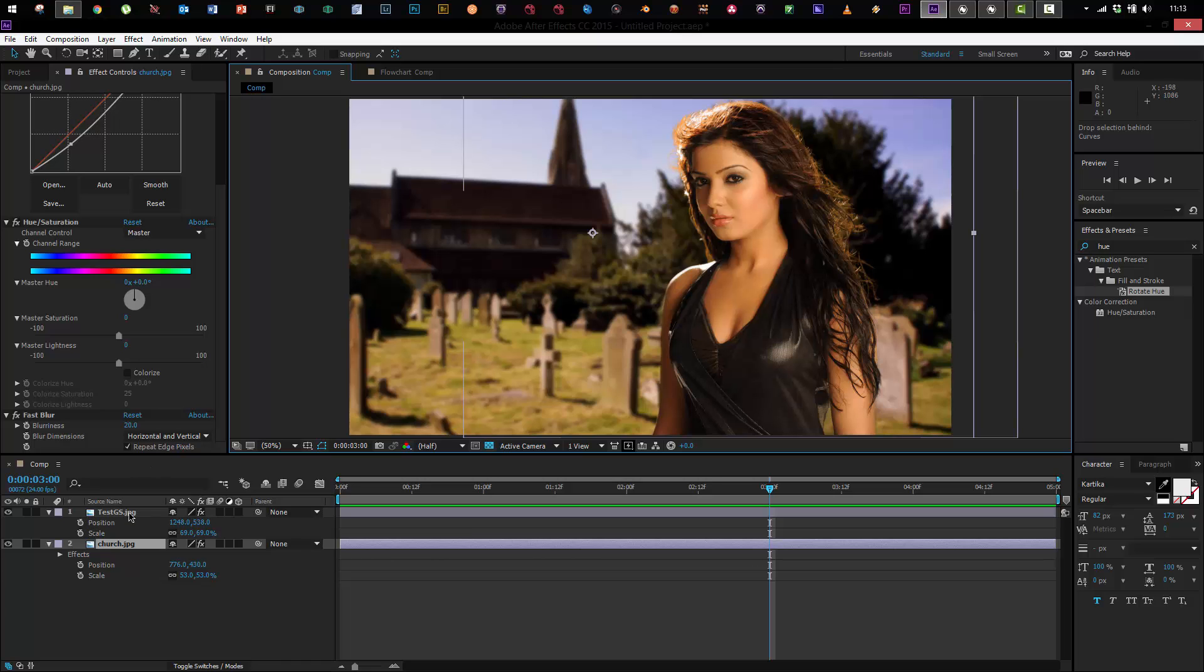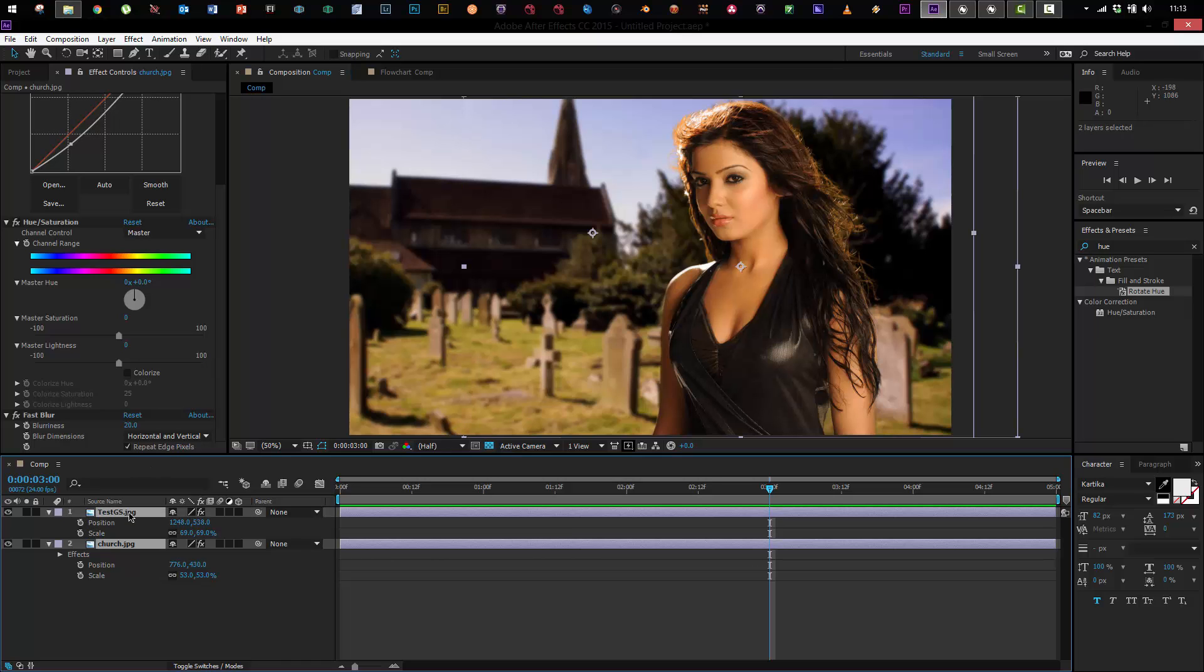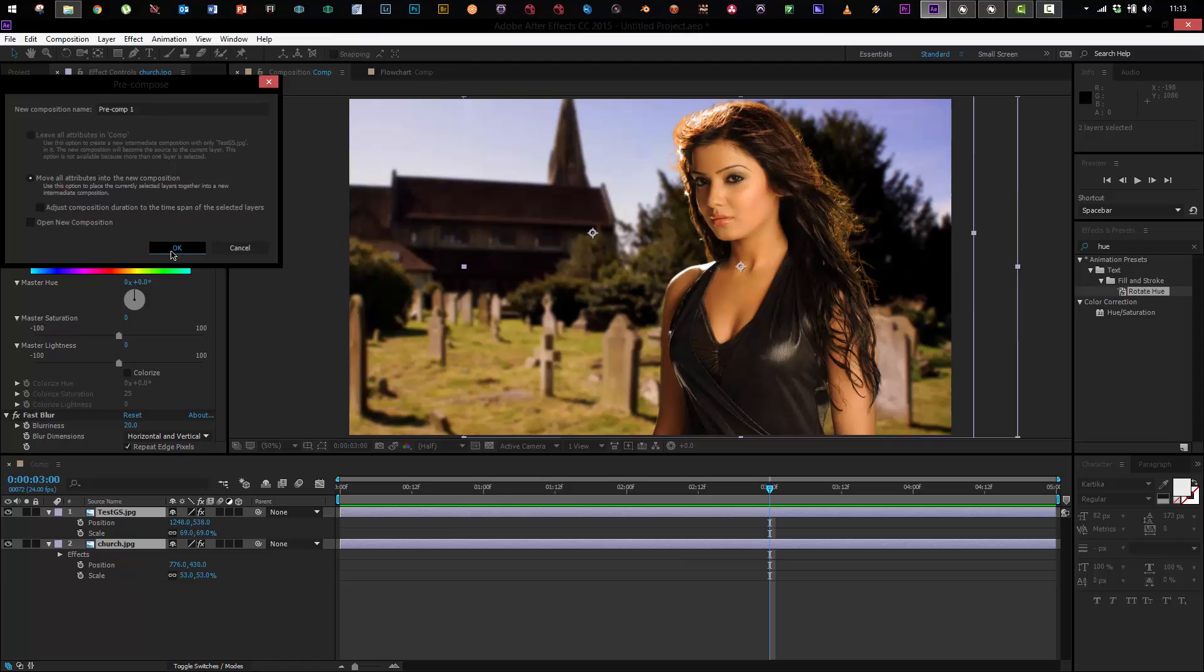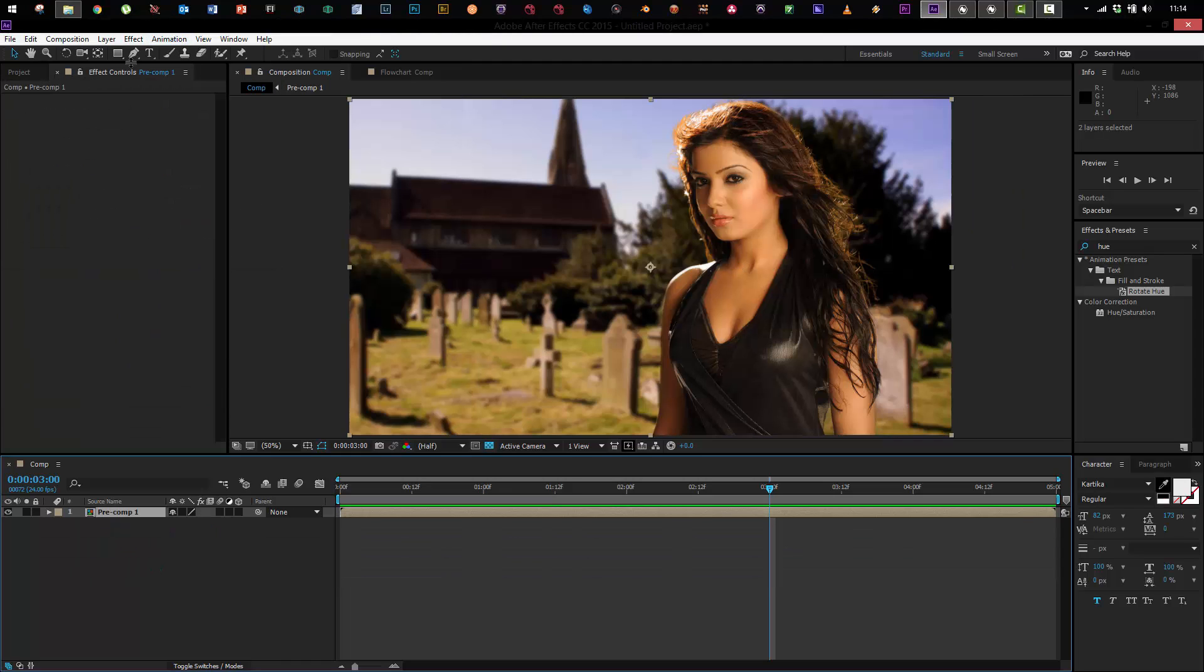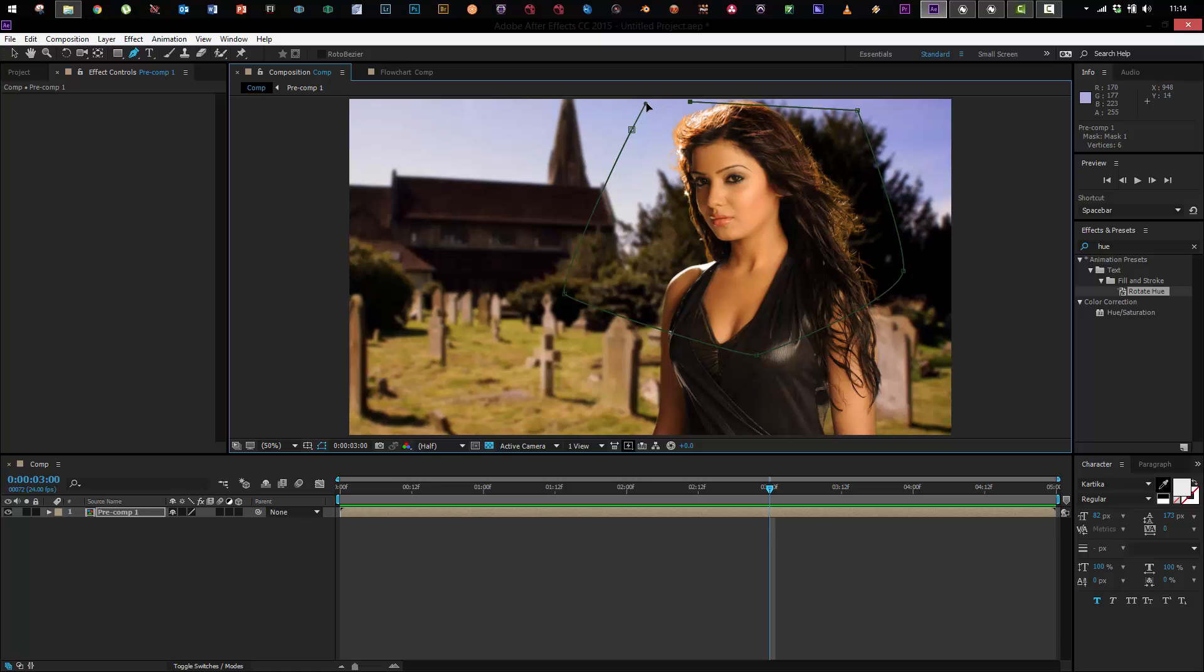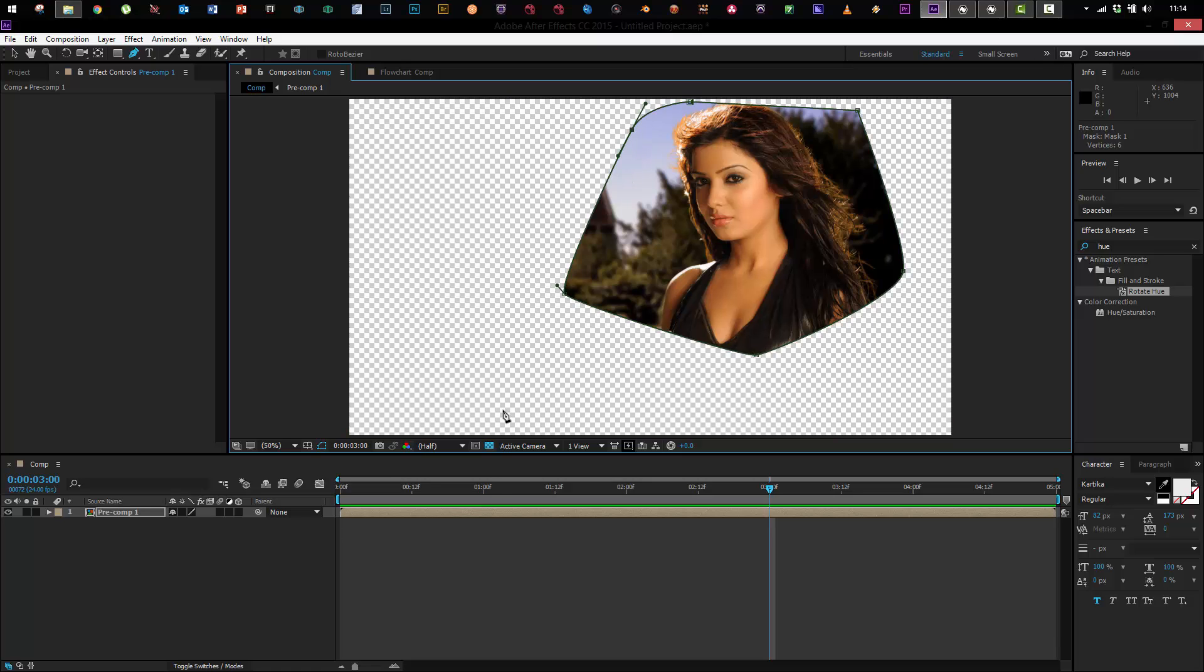Well you have to pre-comp it. So I come in here I'm gonna pre-compose the layers and now I can go to my pen tool and basically mask out the girl and the background together at that point.